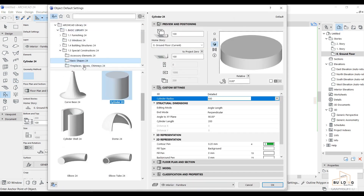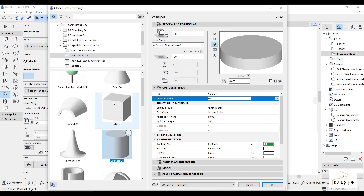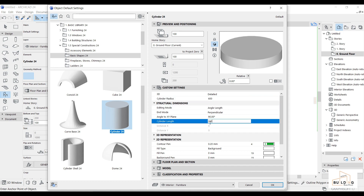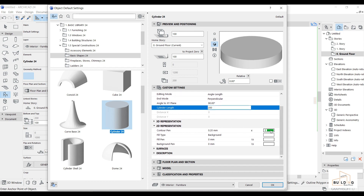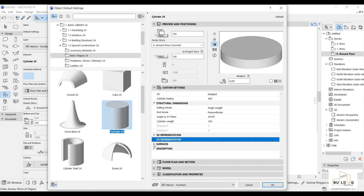From Furnitures in the basic library, go to Special, then Special Constructions, then Basic Shapes. There are different kinds of shapes but I will select the cylinder. For the dimension, I'll go with 600 and then the links will be 200.